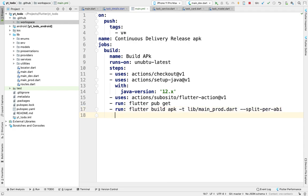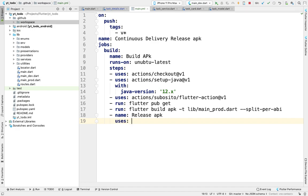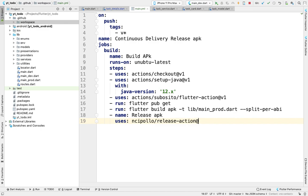Then we'll give a name to these run actions. This will be name Release APK, and it will use the release GitHub Action, again version one of that action.